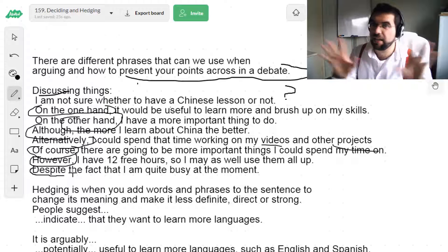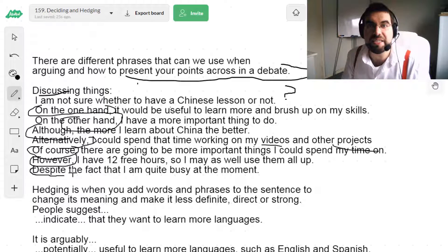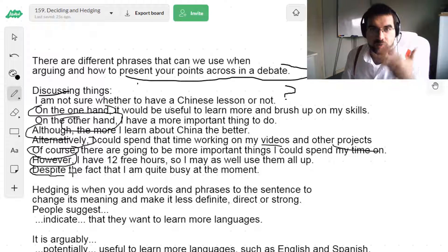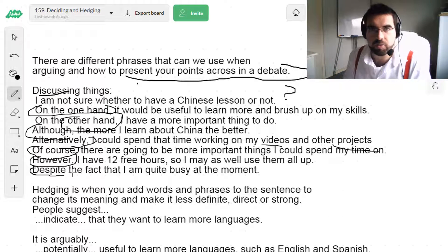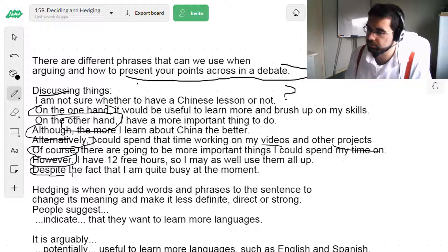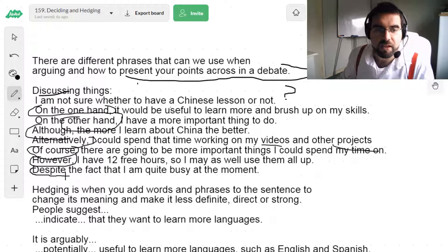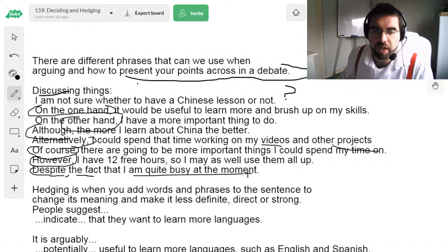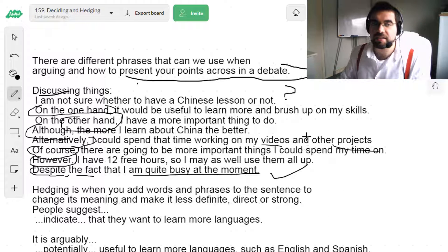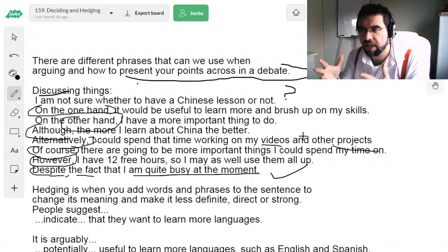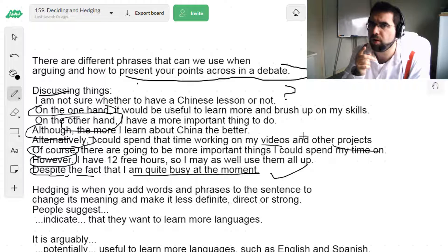Despite — regardless — the fact that I'm quite busy. I've got this video to record, a list of other things, a hotel to arrange. I'm busy. Despite the fact that I am quite busy at the moment. So, some phrases there we can use when deciding, or hedging, or arguing, or debating, or thinking, or pondering.